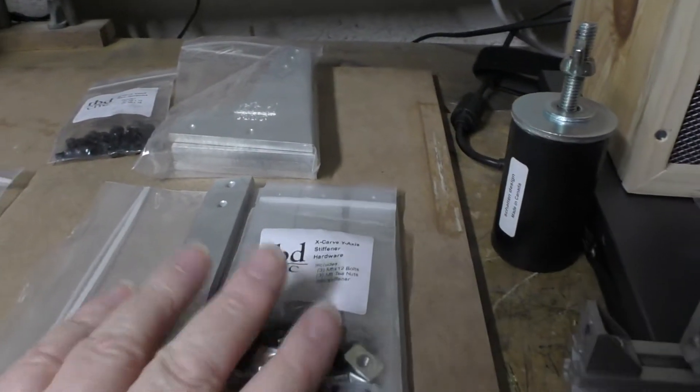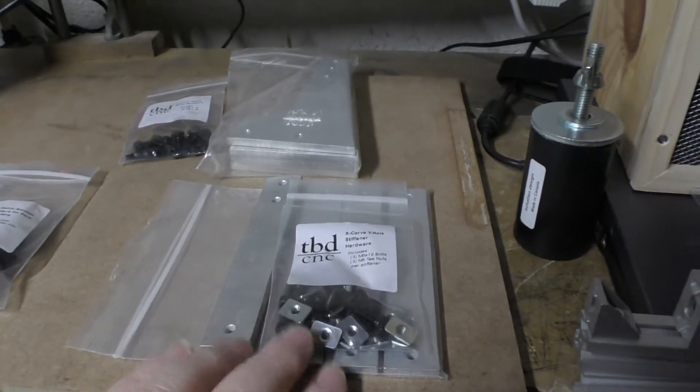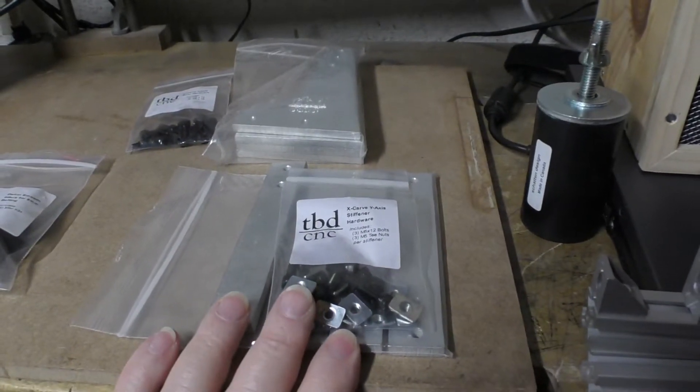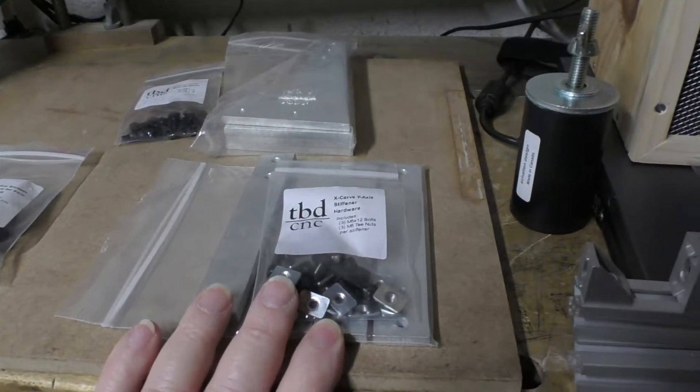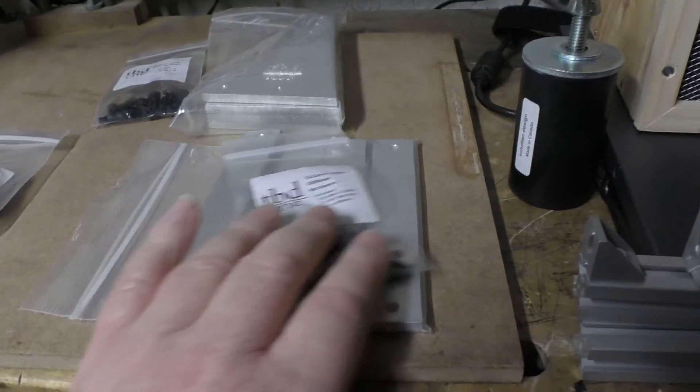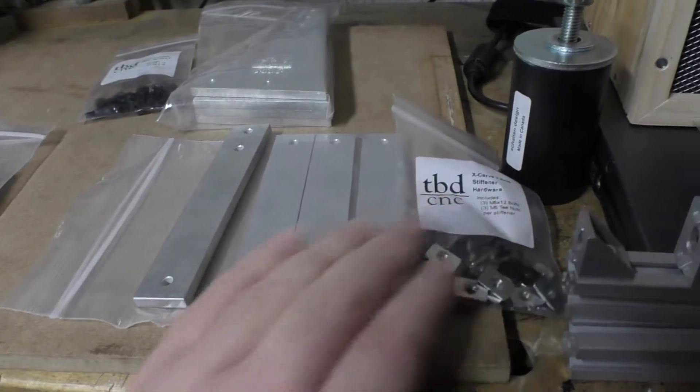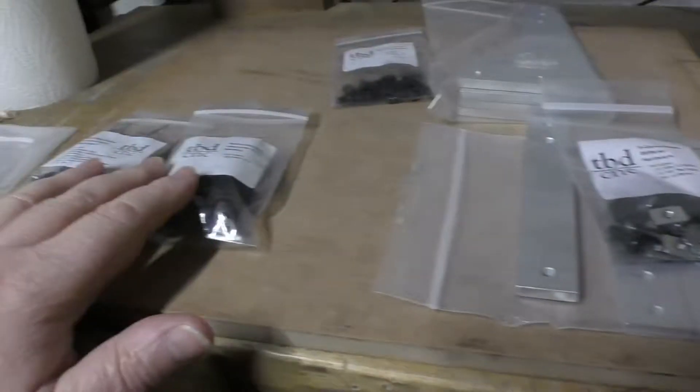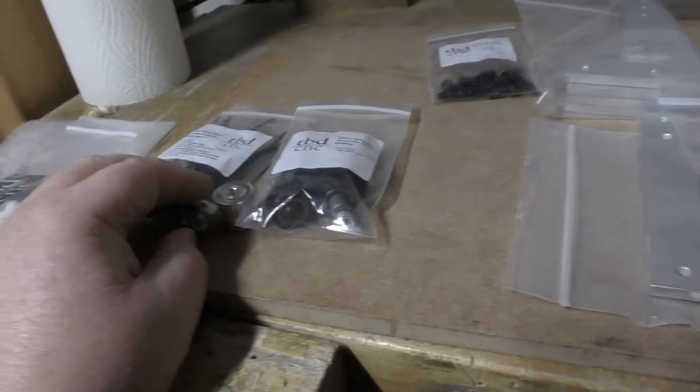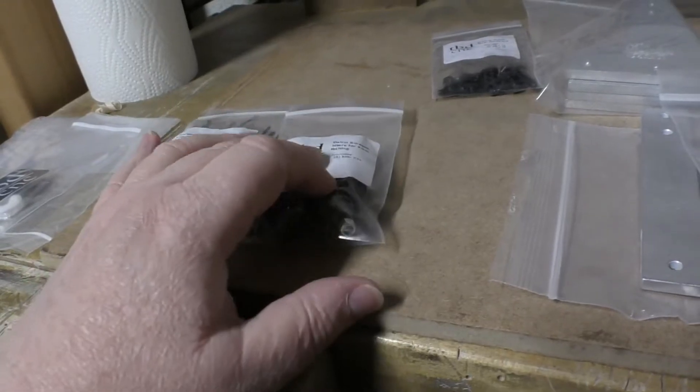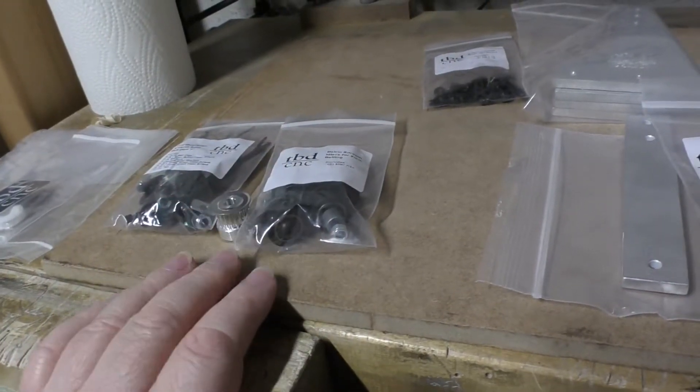I don't know if I really need these because I have the 500 millimeter version of the X-Carve, but these are the stiffeners. Two stiffeners on each side, and the kit for the hardware for fitting the new mill.